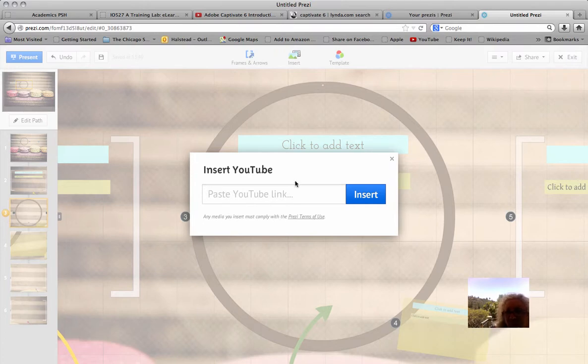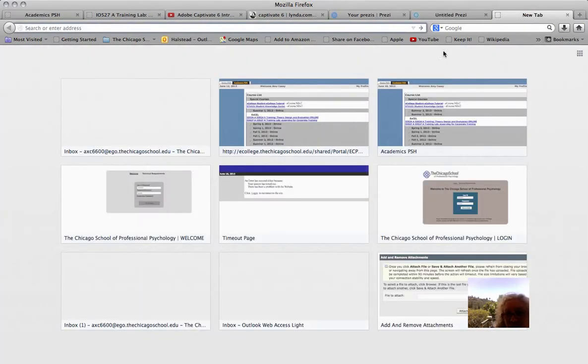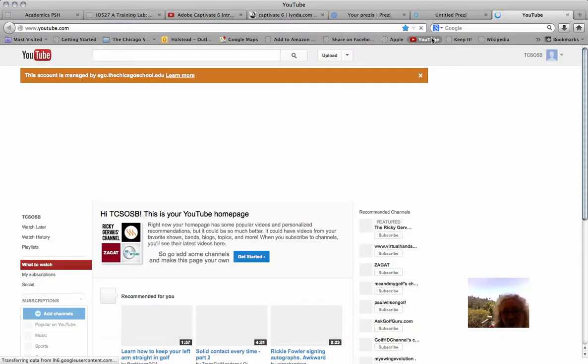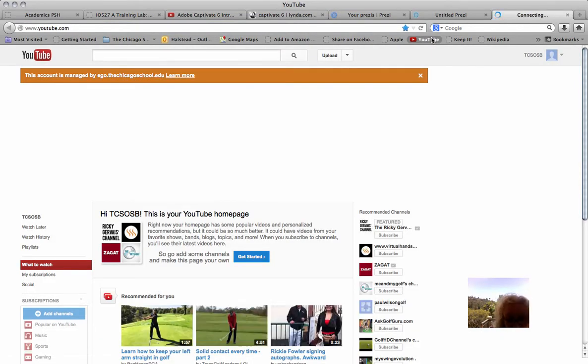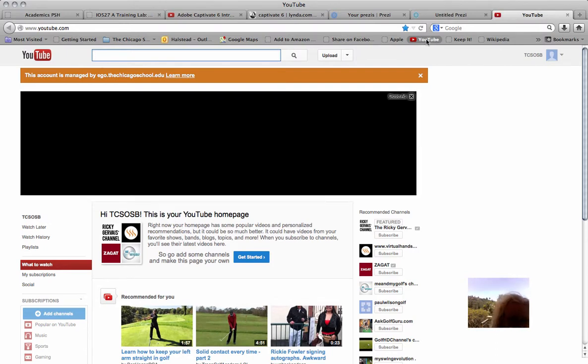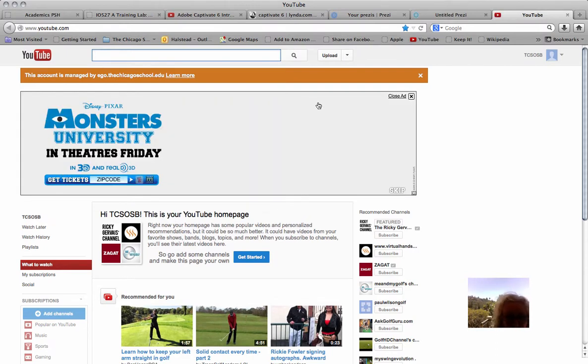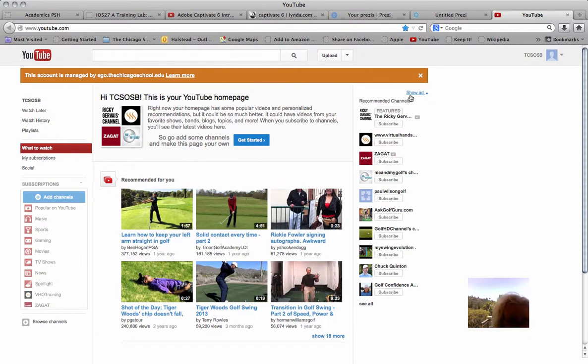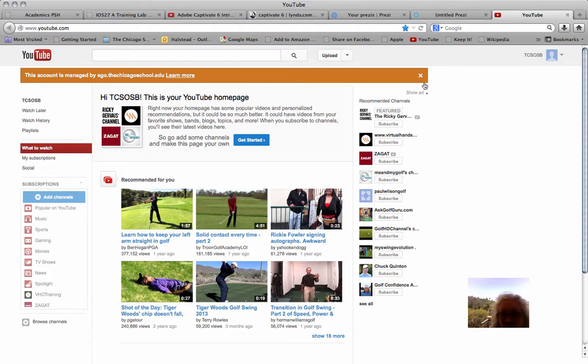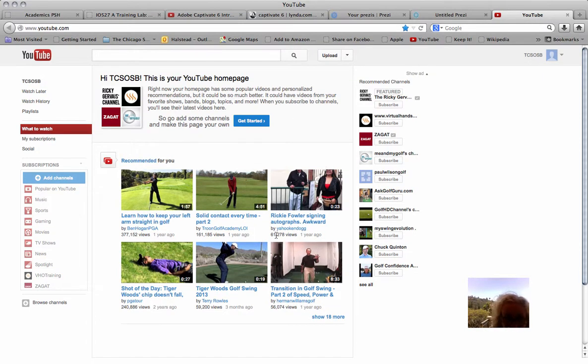First we have to go to YouTube and find the link. Let's open a new window. So when we get to the YouTube page, we're going to find the video that we want to add. For the purpose of this instruction, it doesn't really matter which one. So, let's get started. Let's pick this video.